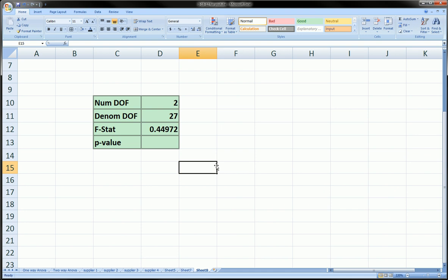Obviously you need three components. You need the numerator degrees of freedom, you need your denominator degrees of freedom,